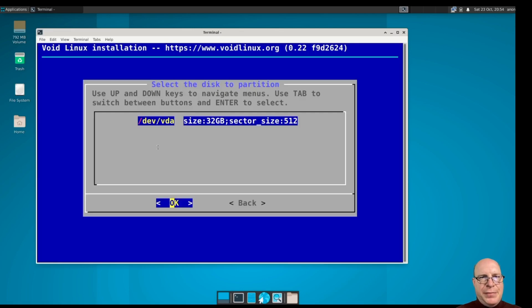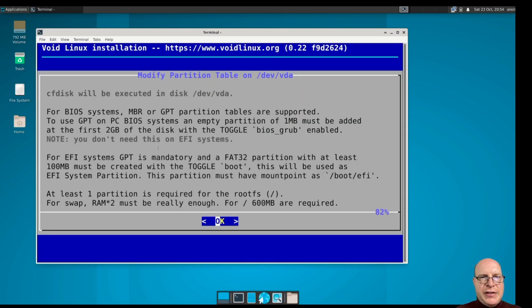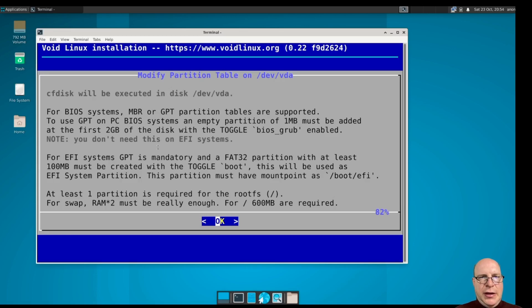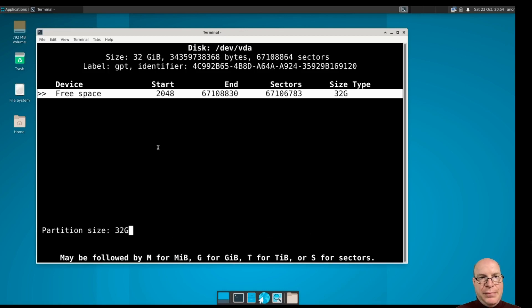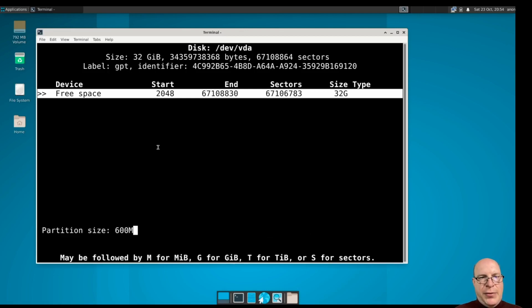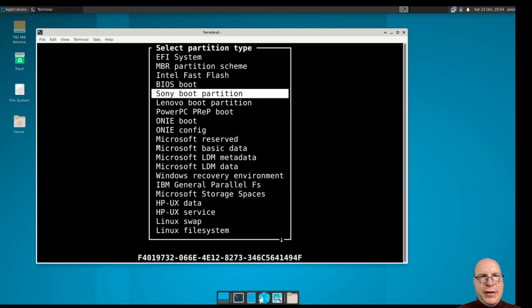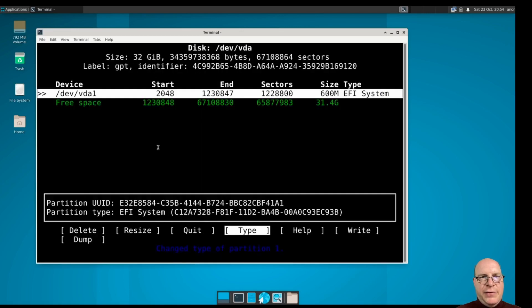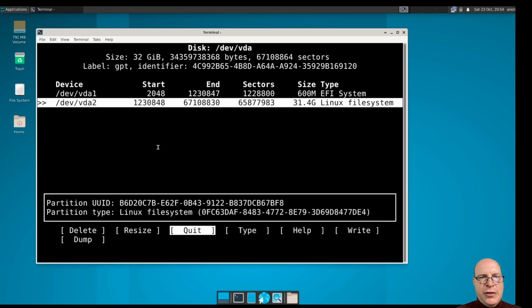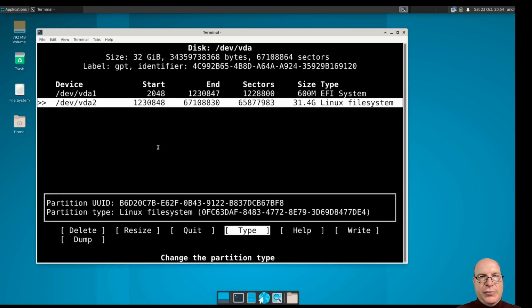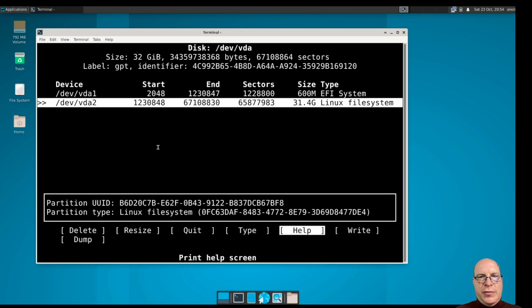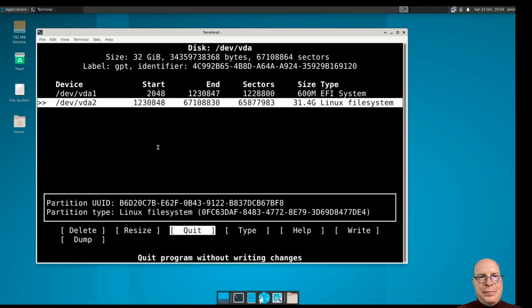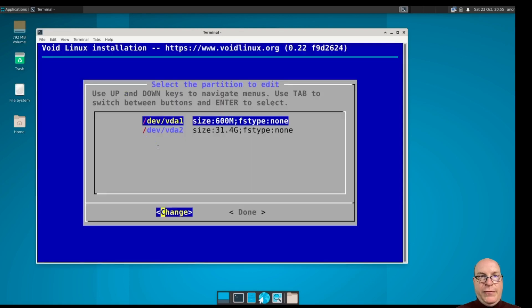Let's partition this drive. I'm going to use cfdisk. And I'm going to select the GPT label since it's a UEFI machine. So the EFI partition, let's make it 600 megabytes. Type EFI system. And the rest of the space will be root, the root file system, root mount point. So let's go ahead and write that and quit. For those two partitions, we'll be fine.